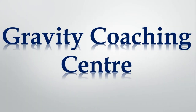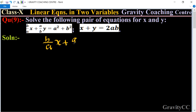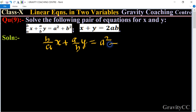Welcome to our channel Gravity Coaching Center. Class 10, Chapter: Linear Equations in Two Variables, Question Number 9 — solve the following pair of equations for x and y. The first equation is: b/(ax) + a/(by) = a² + b².